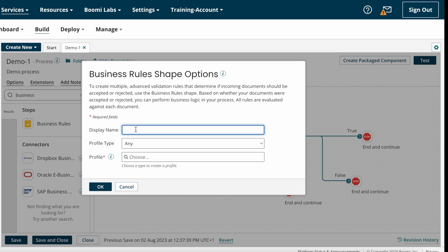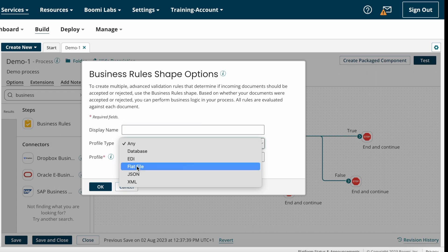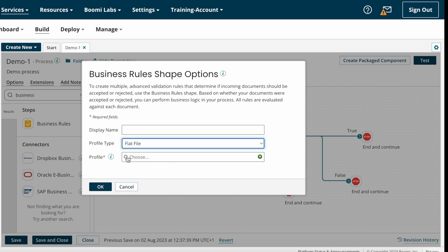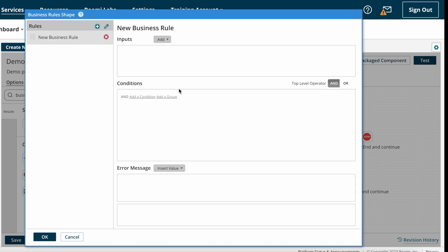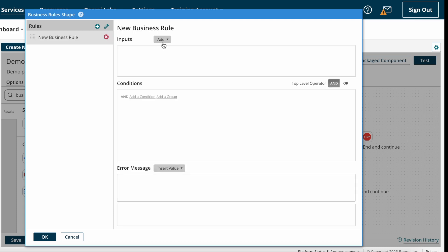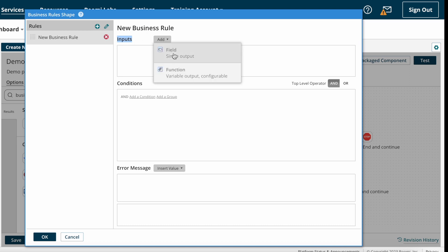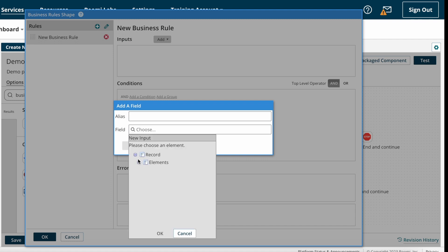After the definition we have the display name — this is not a mandatory field, you can type any name or leave it as is. After that we have profile type, where we choose which profile it is. We are getting a flat file, so I'm selecting flat file. Then I need to select the profile — I'm selecting demo one flat file and clicking OK. Now we need to create a new rule. We have two conditions: address equals India, and phone number is not equal to null. For inputs, I need to select both address and phone number.